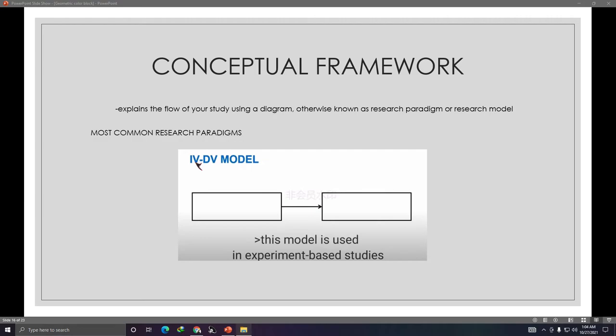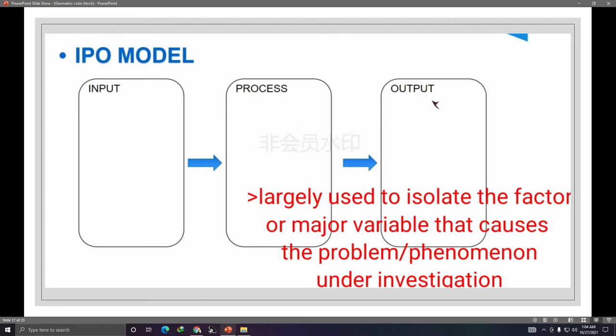The most common research paradigms are: first, the IV-DV model — Independent Variable and Dependent Variable model — used especially in experiment-based studies. Second is the IPO or Input-Process-Output model, used to isolate the factors of major variables that cause the problem or phenomenon under investigation. Third is the predictor-criterion model, used when assessing the influence of two or more variables on one variable.